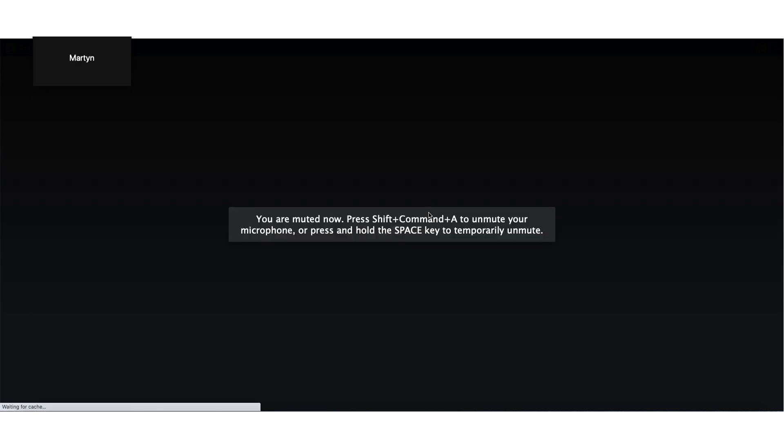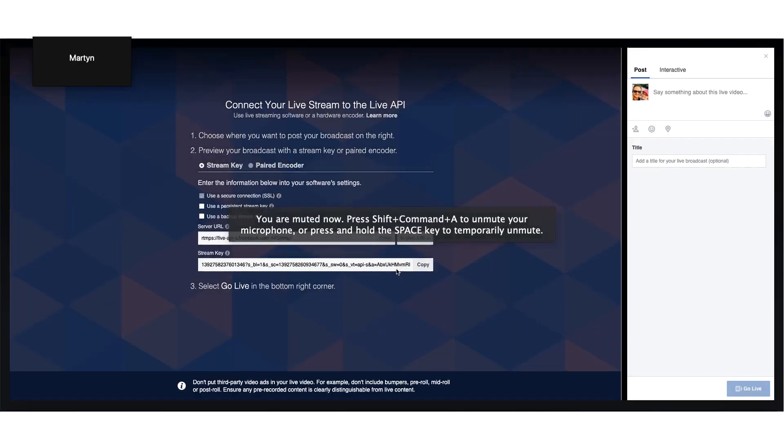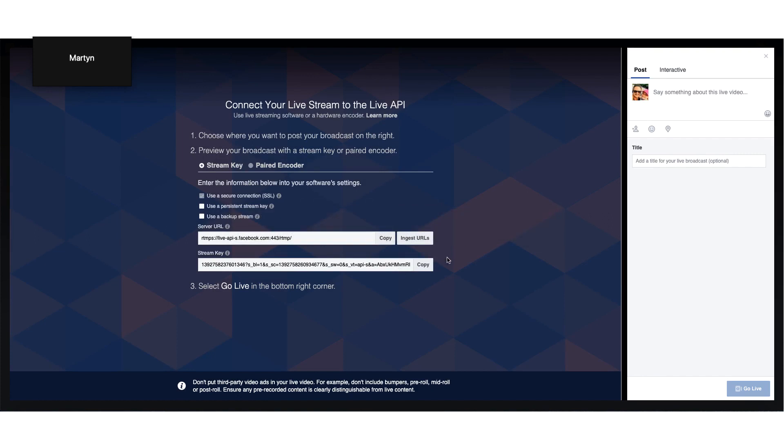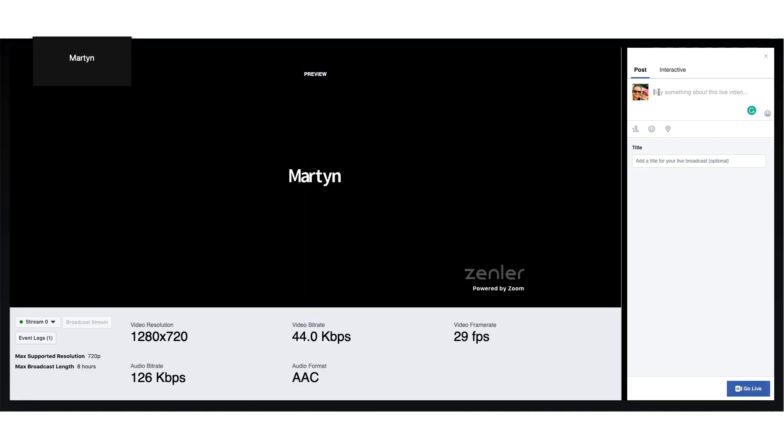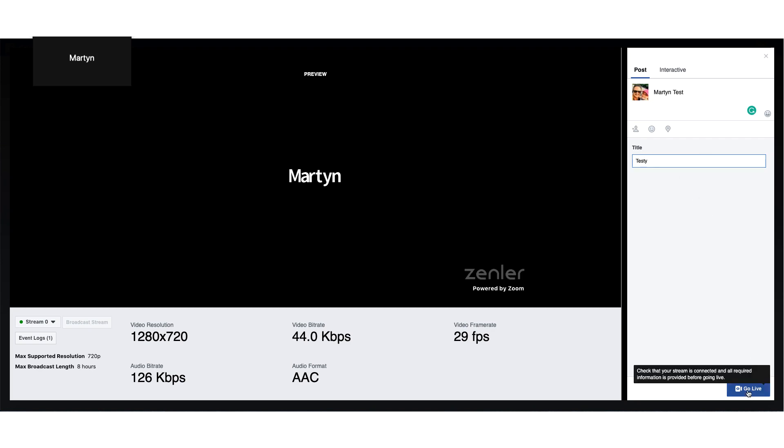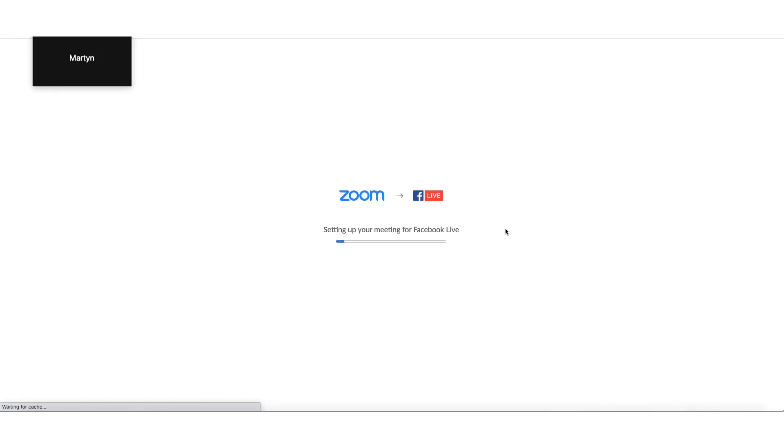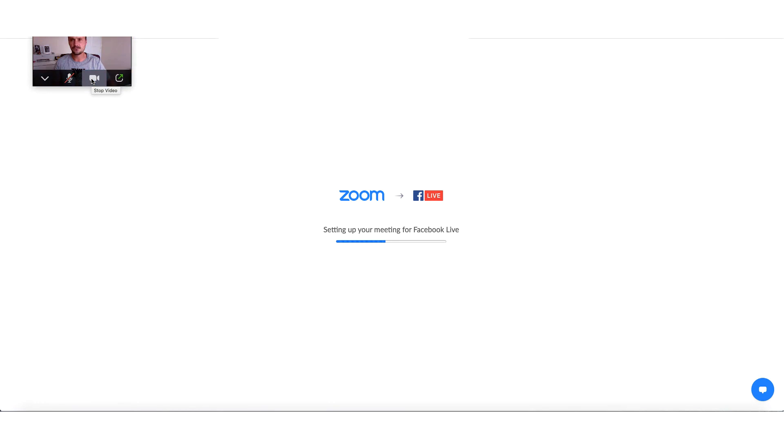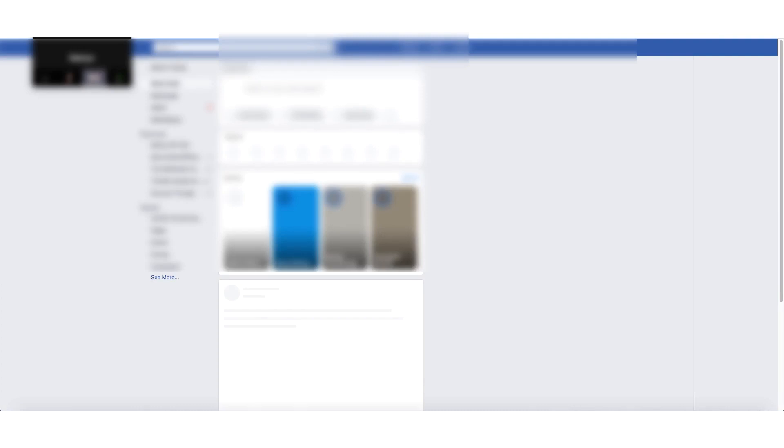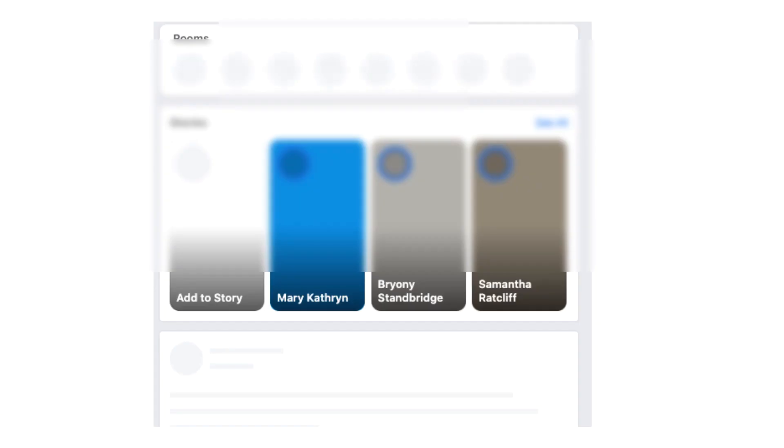So preparing live streaming preview. The live stream is now preparing in Facebook. Here is where we need to add a title—let's just say this is Martin Test. Then you can add a subtitle if you want to. And then go live. Setting up your meeting for Facebook live. You can turn your camera on or off. We're about to go live.